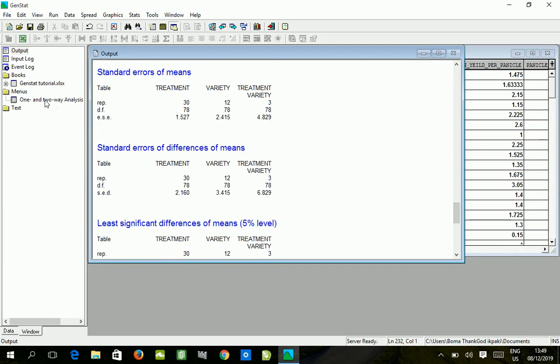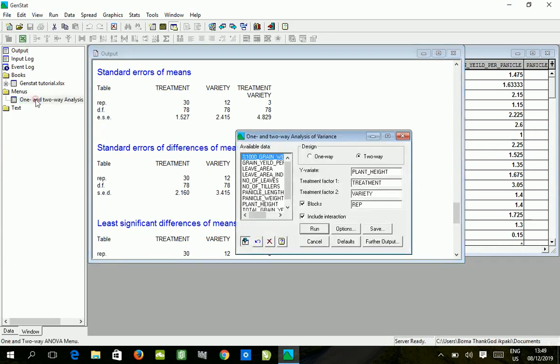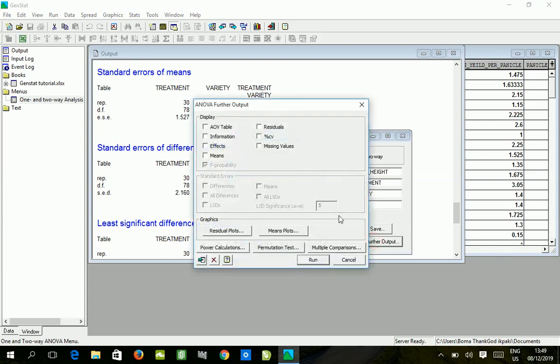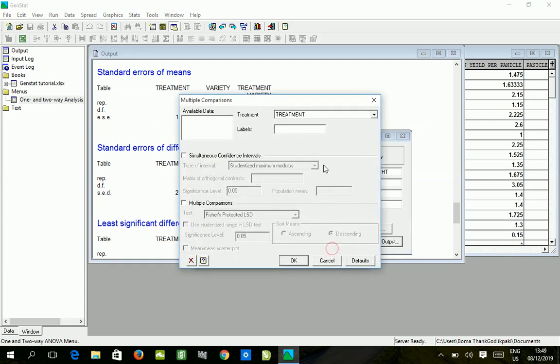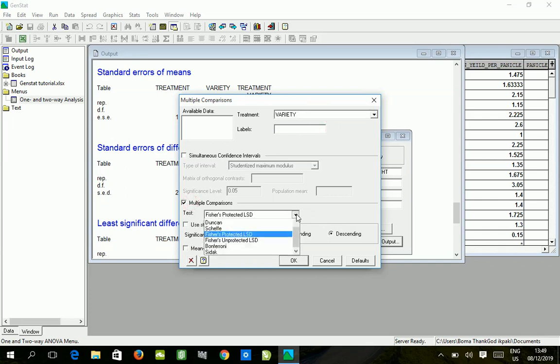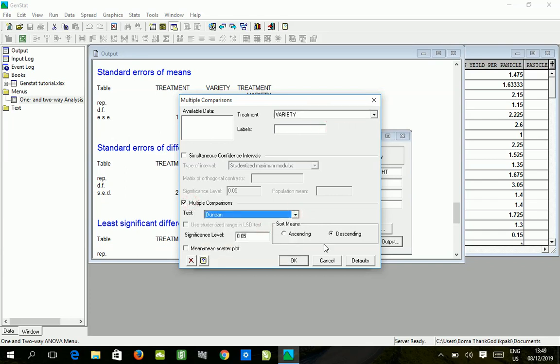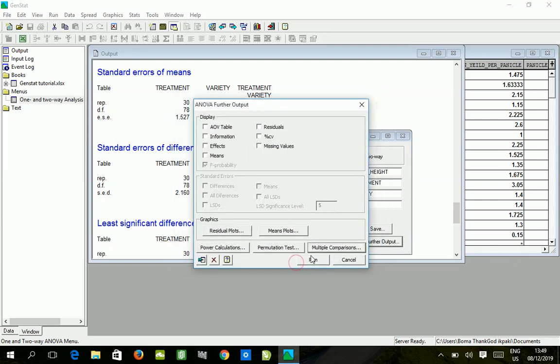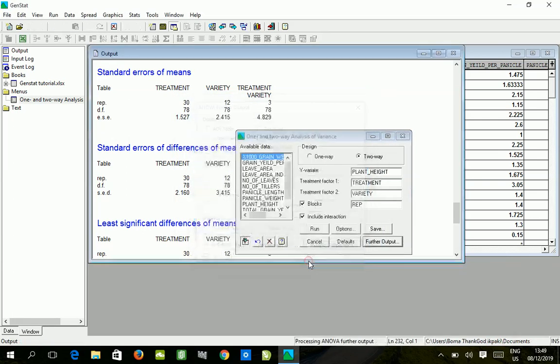So we'll go further to do the mean separation. You click on this here to bring out this, and you go to options, multiple comparison, variety. We'll select and choose Duncan because the levels are more than five, and then you run.